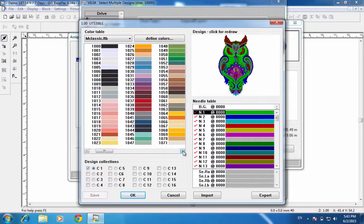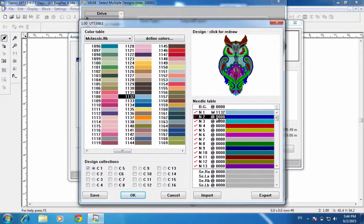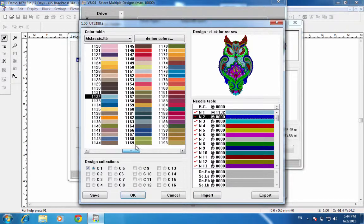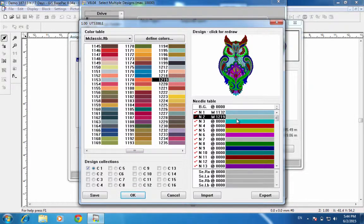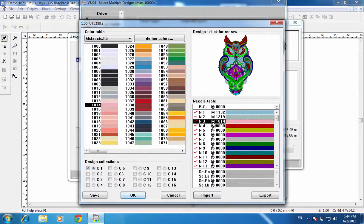I have the thread numbers and can either type them in or choose from the list. The first thread is 1132 — with this highlighted, I'll go to 1132 and double click. You can see it changes to 1132, and it redraws. The next color is 1219. I can also double click on the @ sign and type in the number directly — this one is 1014, hit Enter, and you can see that changes.